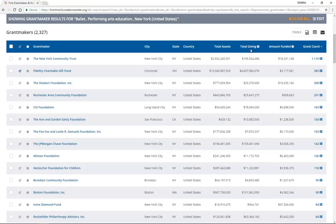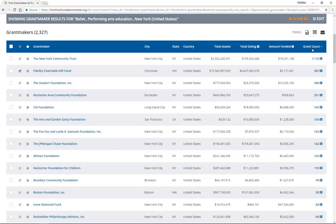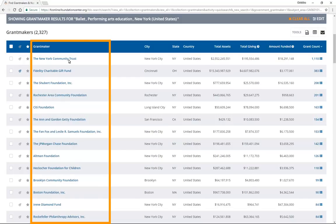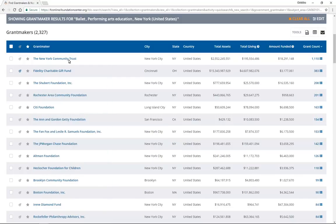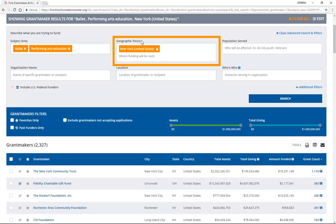Remember, you can reset the sort order by clicking on any column header, and you can click on any organization name to view that grantmaker's profile. If you want to reduce the number of search results, try using a smaller geographic focus, like nearby counties, instead of your whole state.